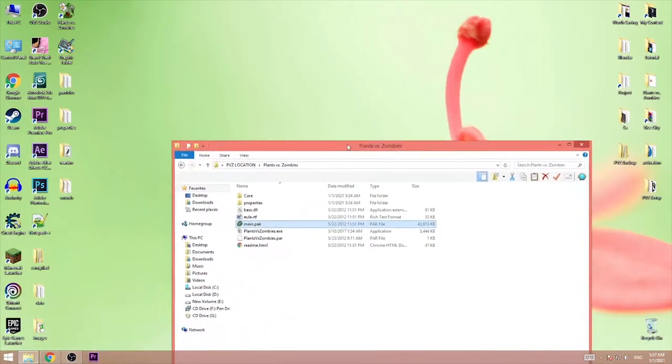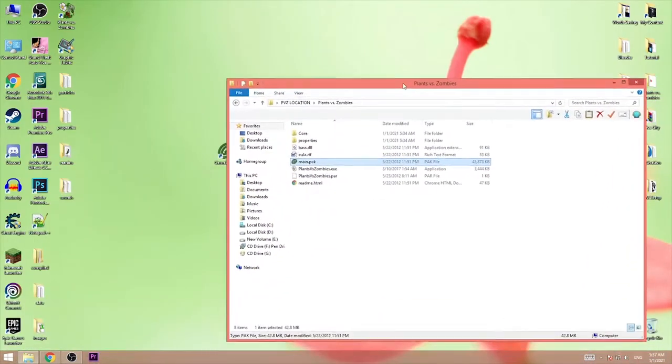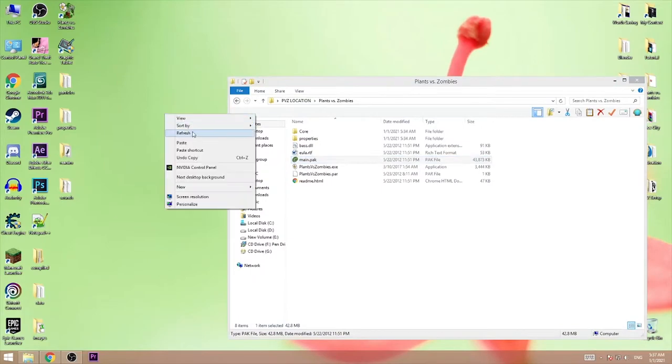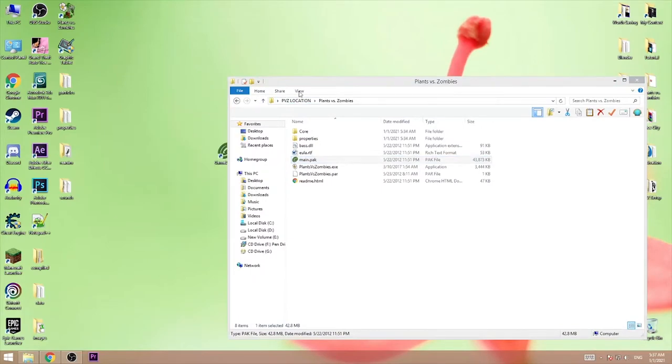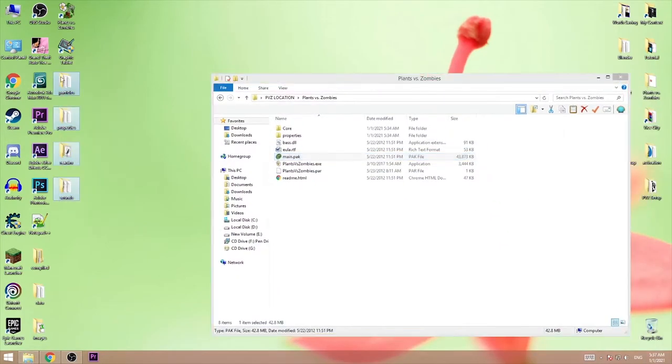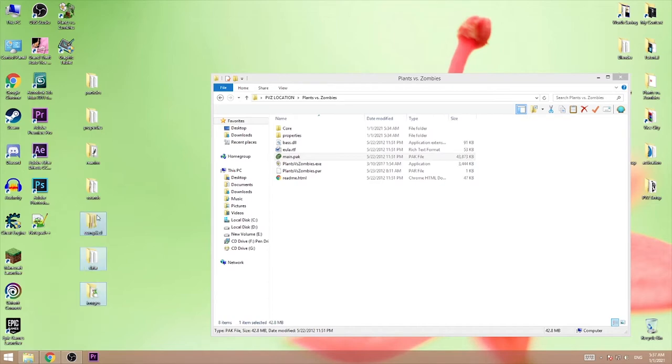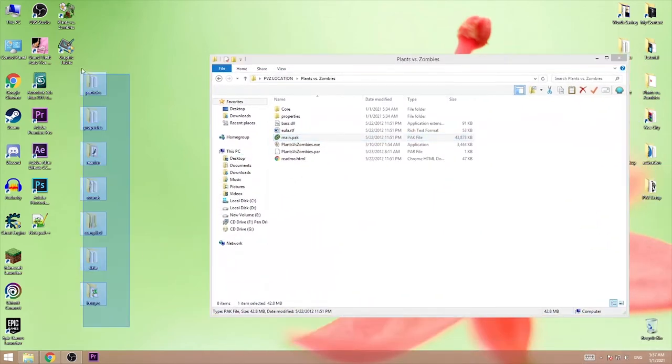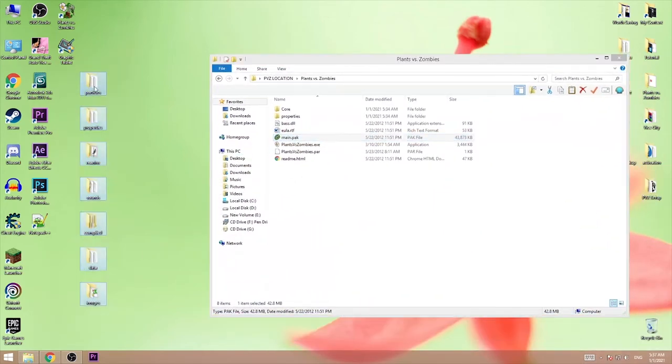After you do that, just find the folder. It puts everything on the desktop so it's fine. Then just copy this in here.